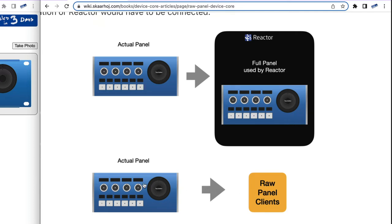They use our panels entirely on their own, because Raw Panel protocol is so clever that it allows you to read the topology of panels. You can use any of our 40-plus models with the same kind of code. Those are the two standard scenarios.